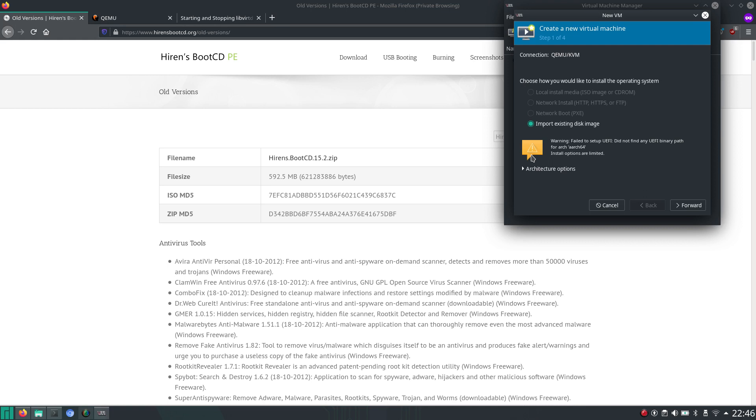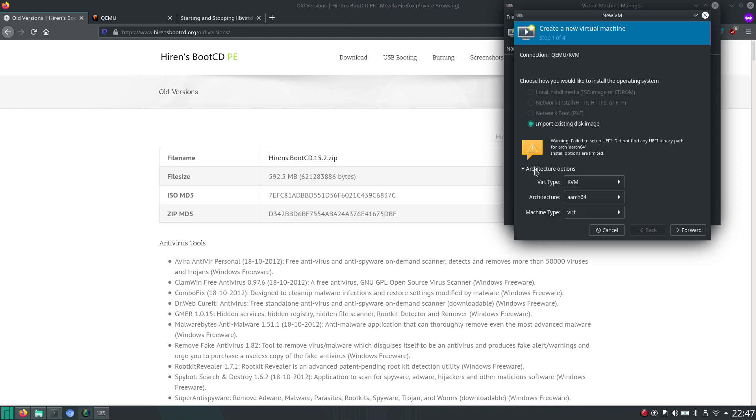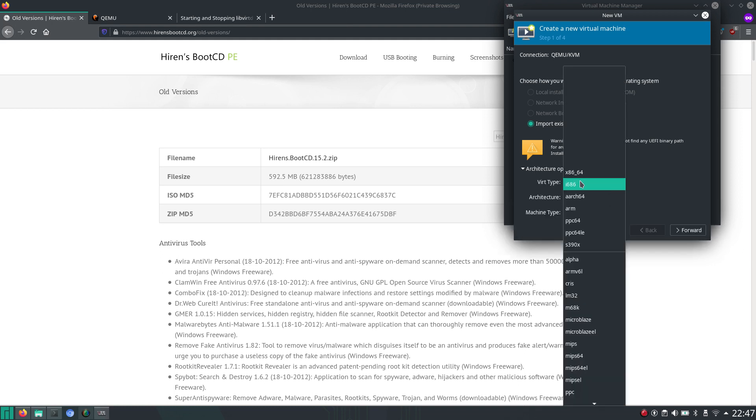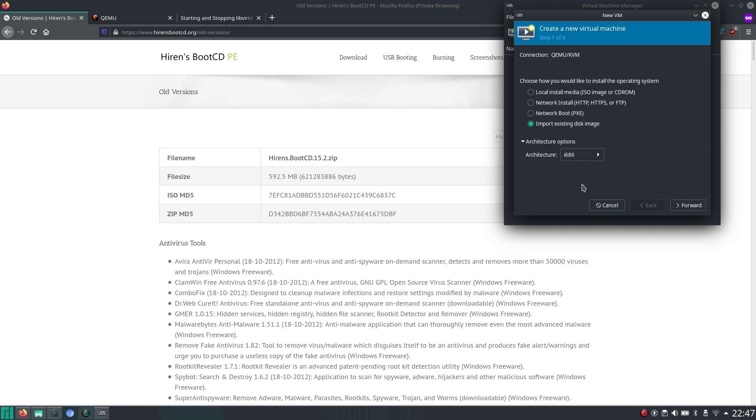And as you can see, it's saying did not find any UEFI binary path for architecture ARM. So in this case, we'll just go for i686. So that's like the older Intel processors, like let's just say the Pentium.